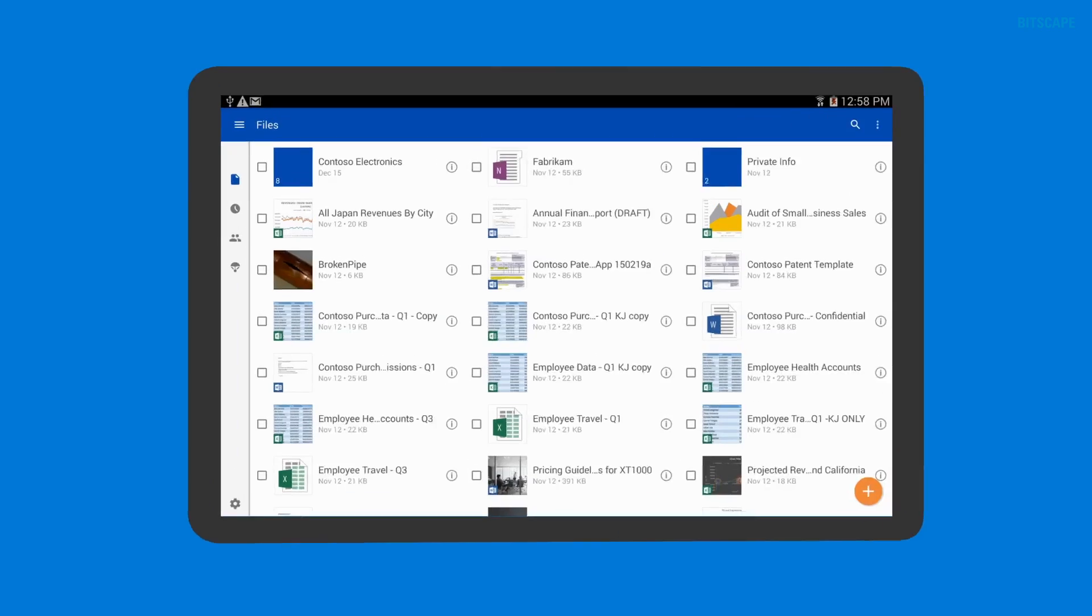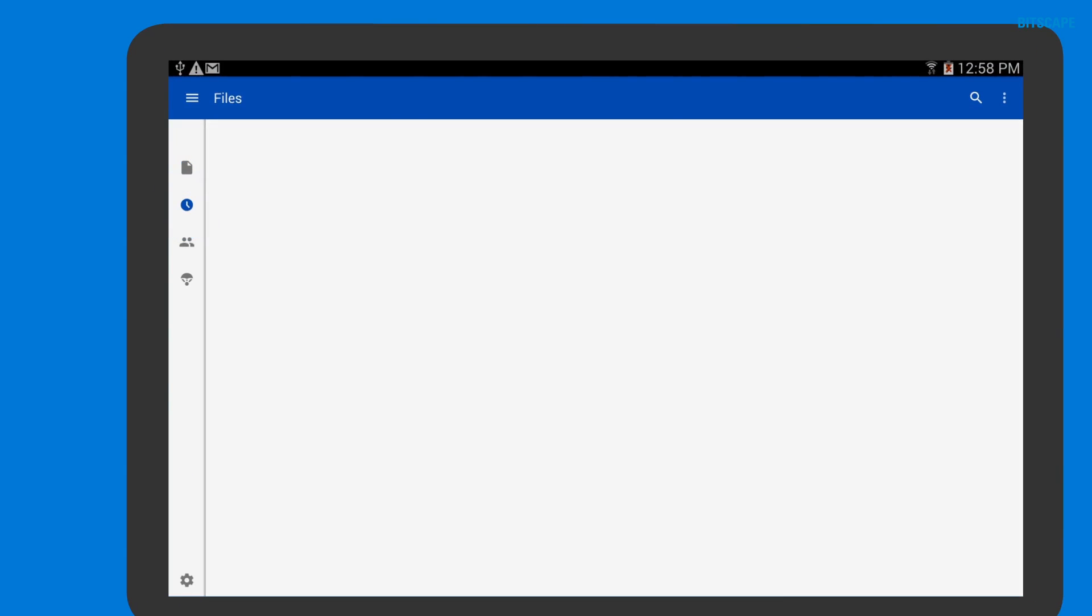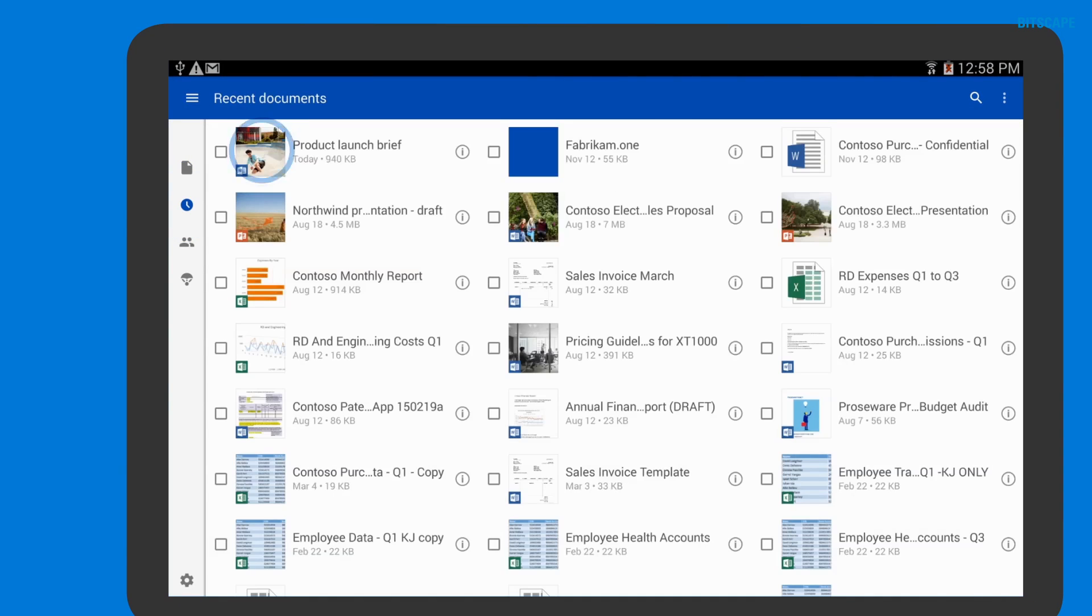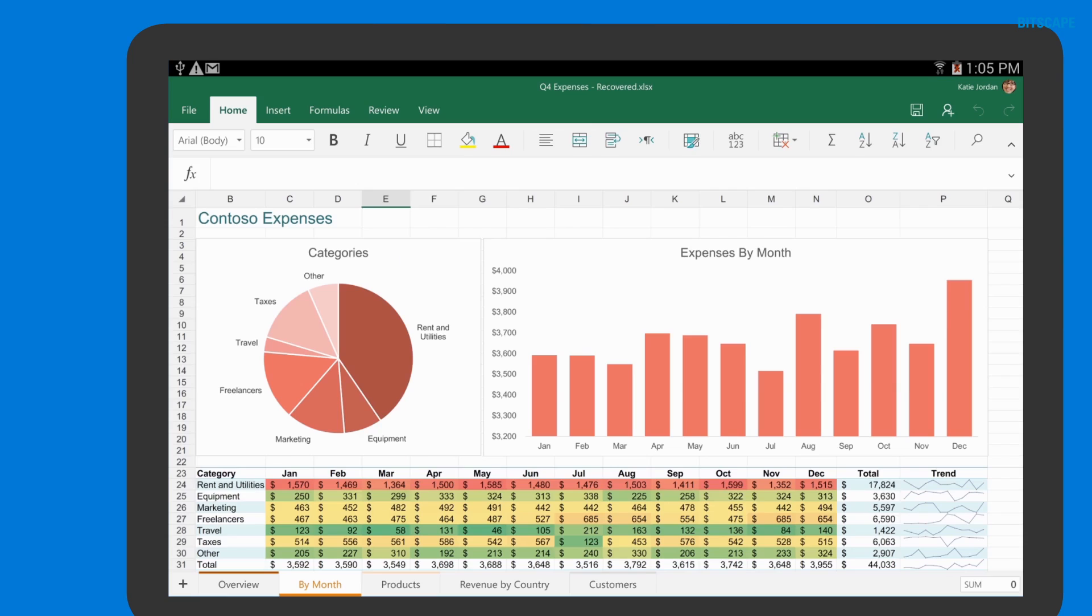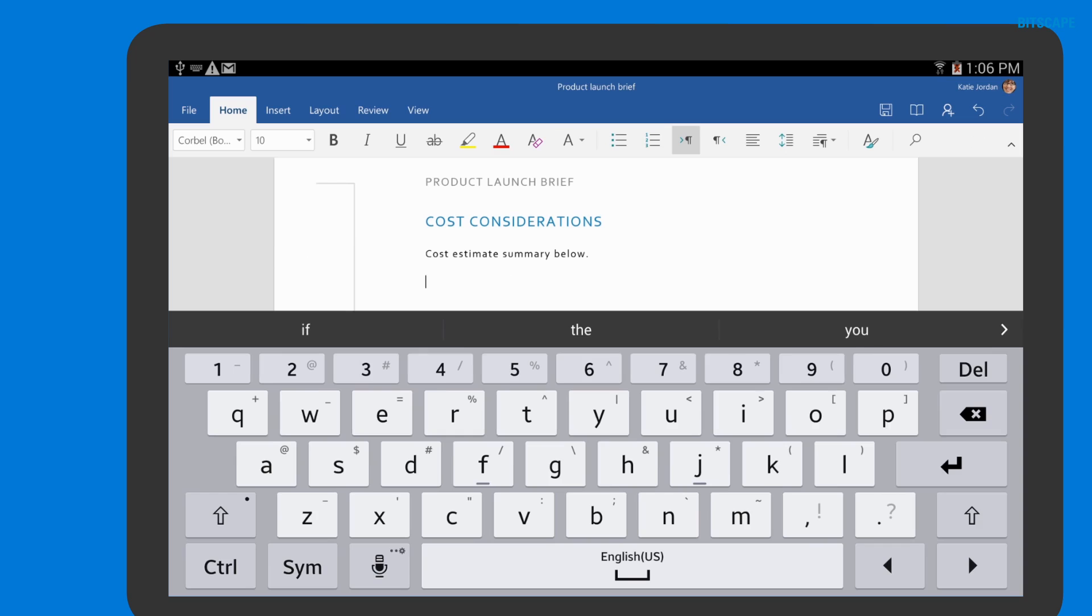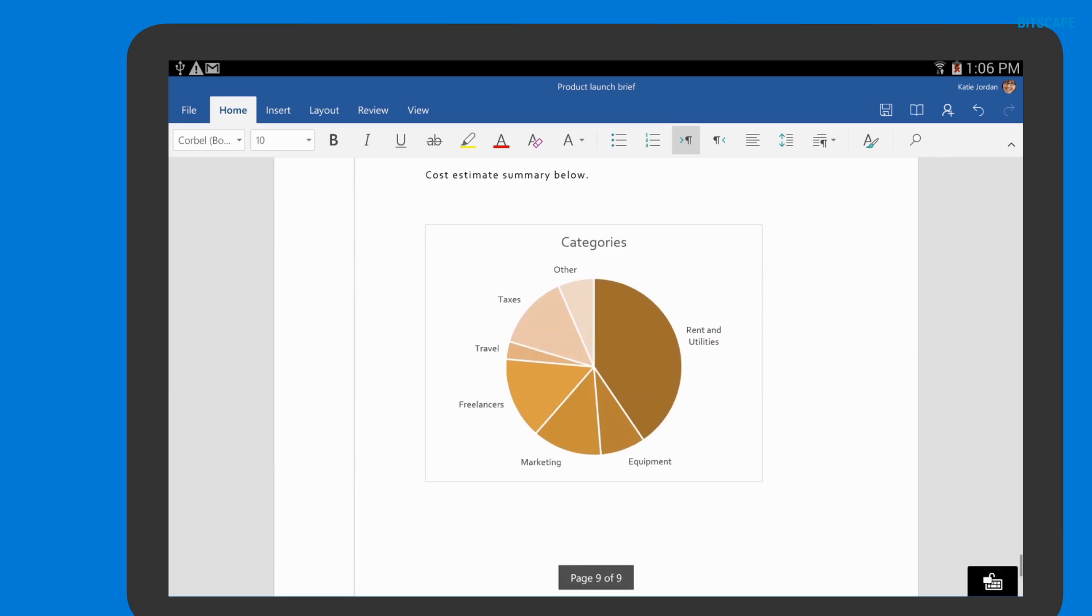We can even use our Android devices to find and edit Office documents stored on OneDrive for business. The Office apps for iPad and Android give us many of the Office features that we're used to when working on our desktop computers.